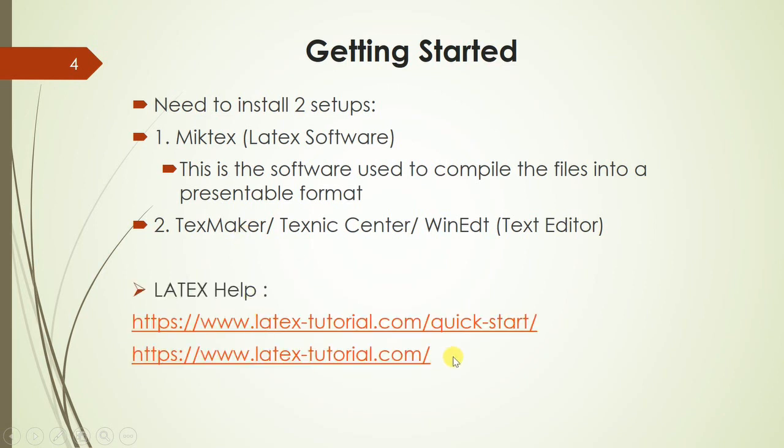There is a lot of online help available for LaTeX through the LaTeX tutorial. So time to time these tutorial references can be noted.